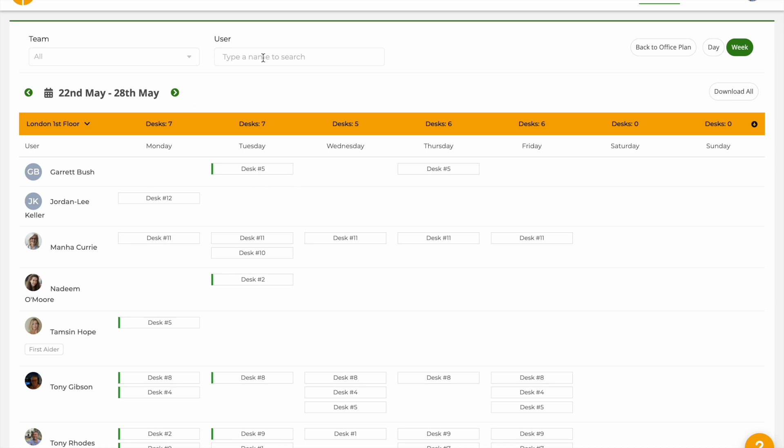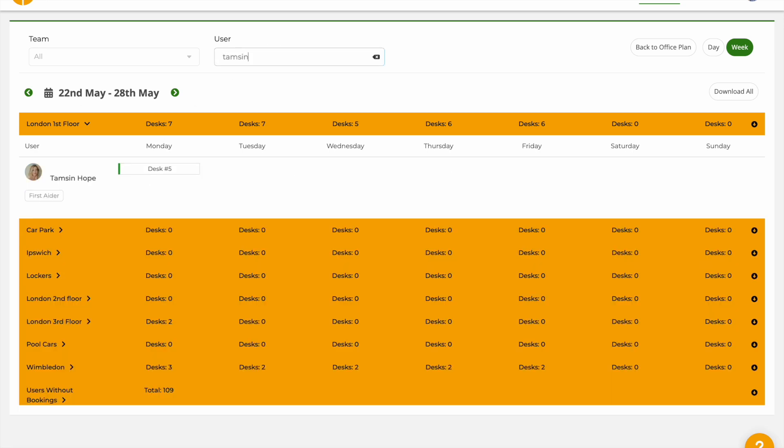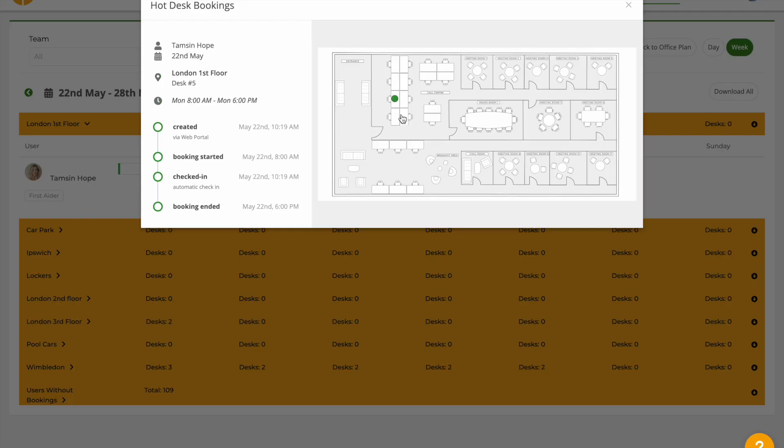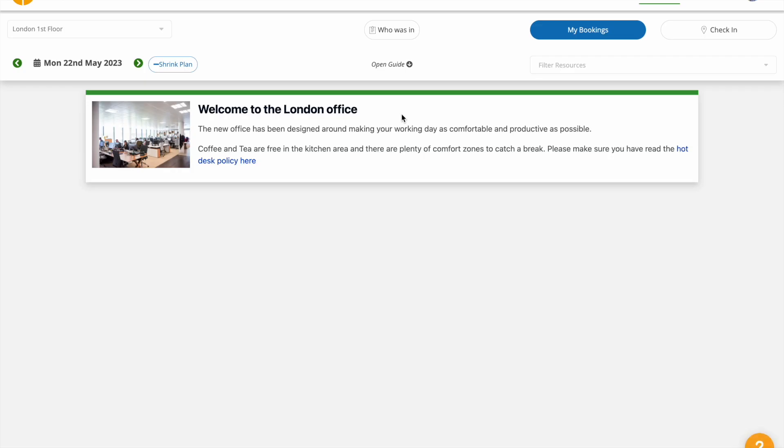You can search for specific people from this view, click on the booking to view the office plan. Click again to be taken to that day and highlight the person's desk.